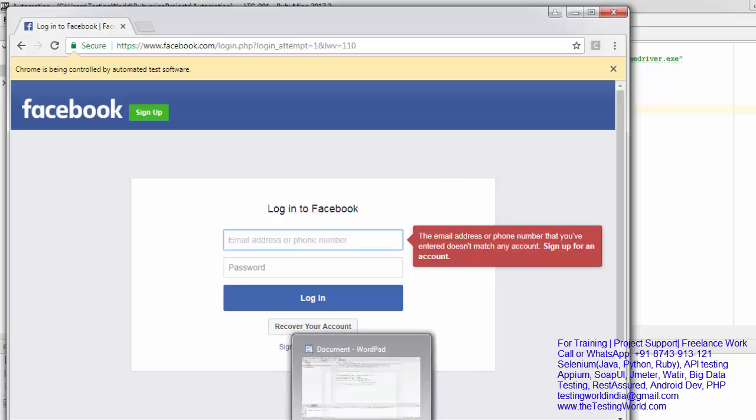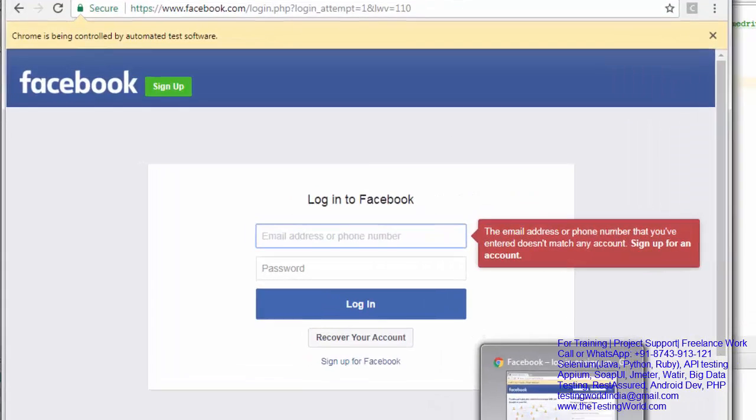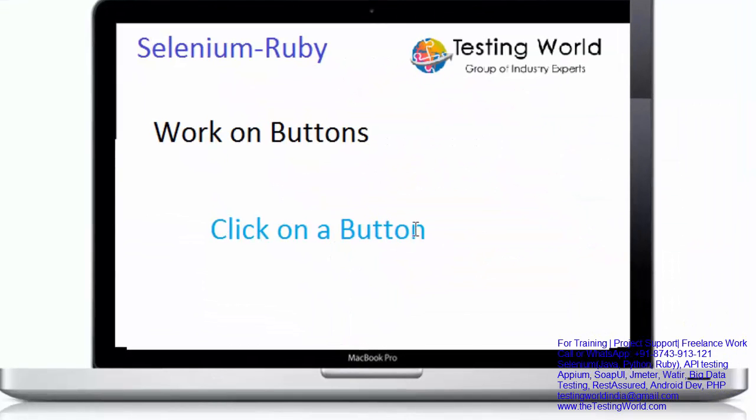So here we have seen how we can work on buttons. That's all we have for this session. Thanks for watching this video.